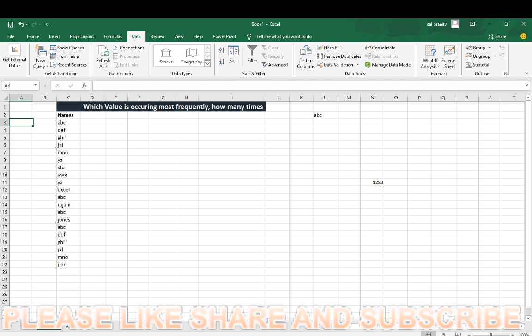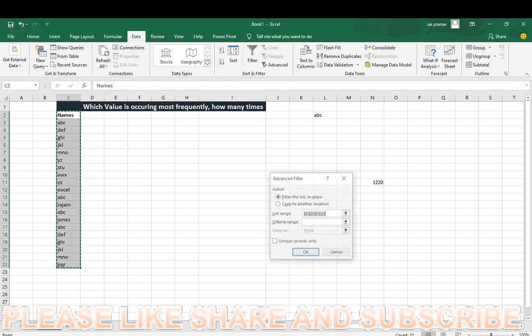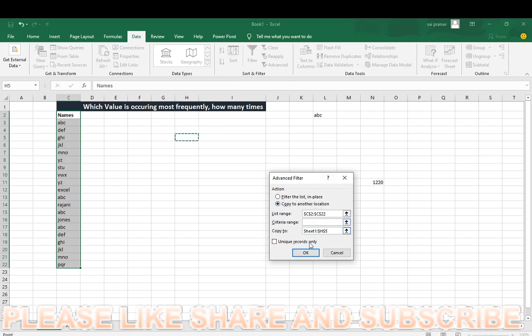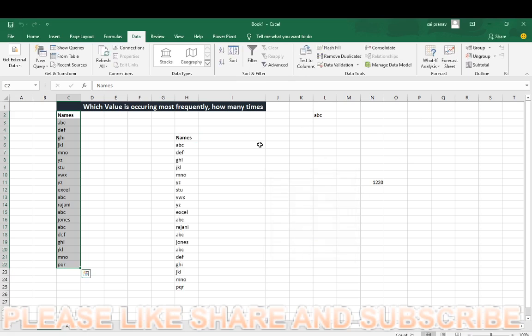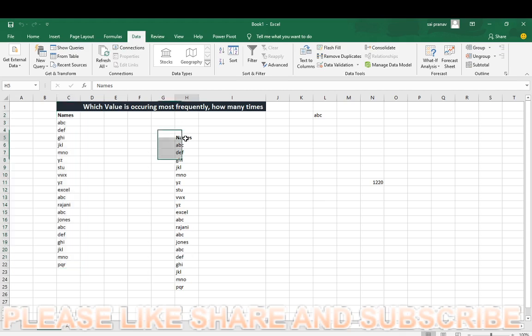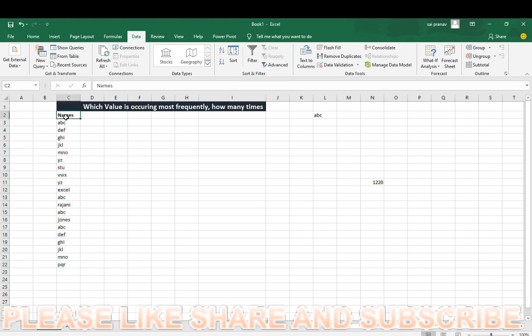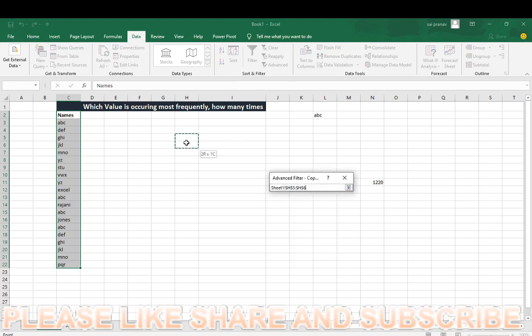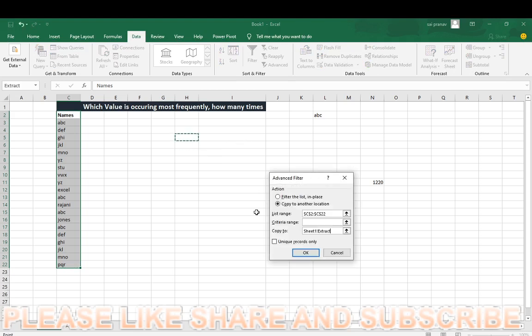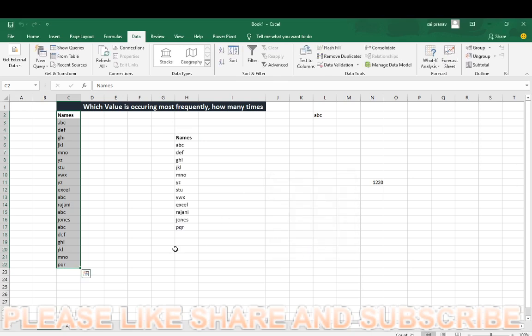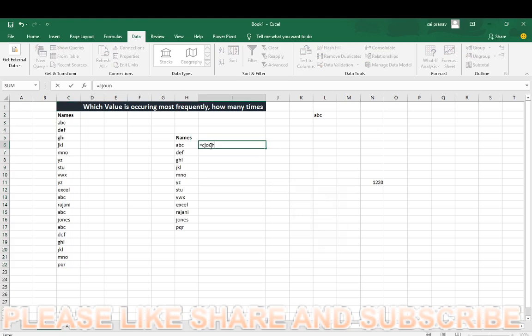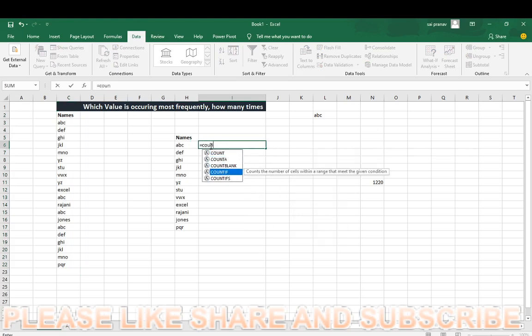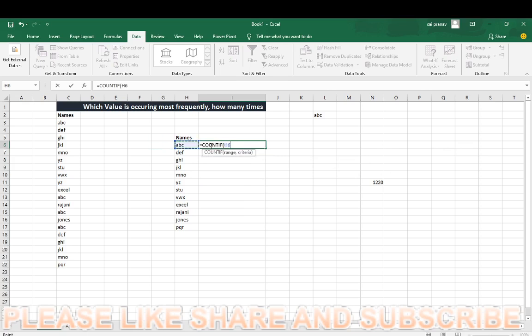Maximum people will do it like this, as per my knowledge. I will show you. Using ALT+EQ, extracting unique records, copy to another location. It will extract the unique records.